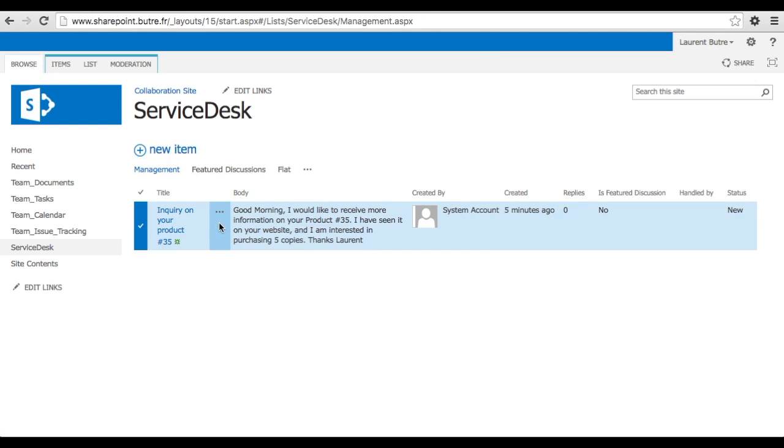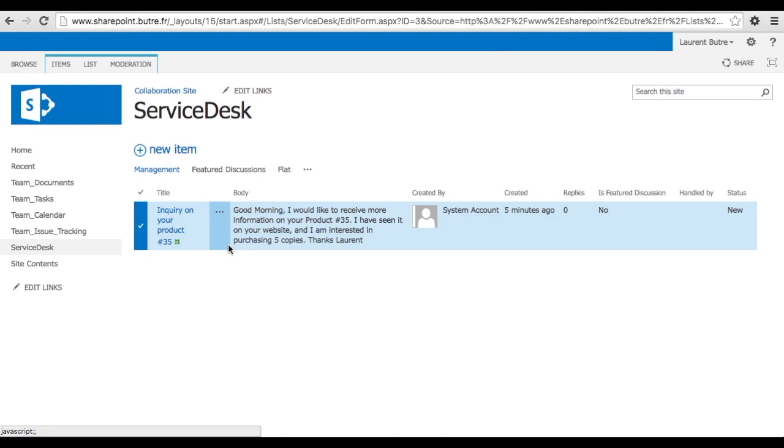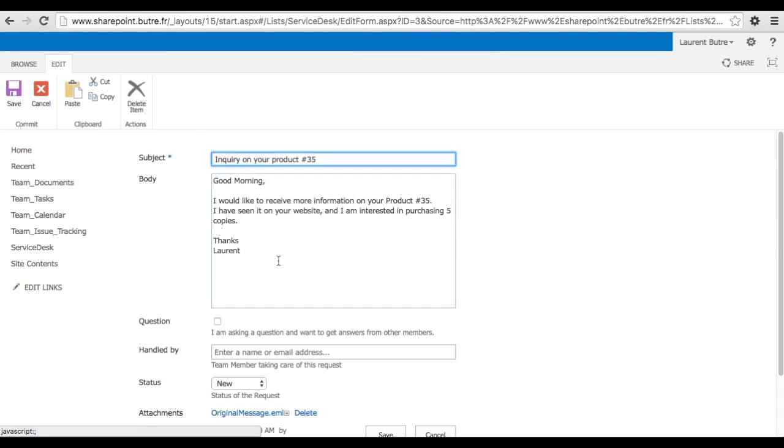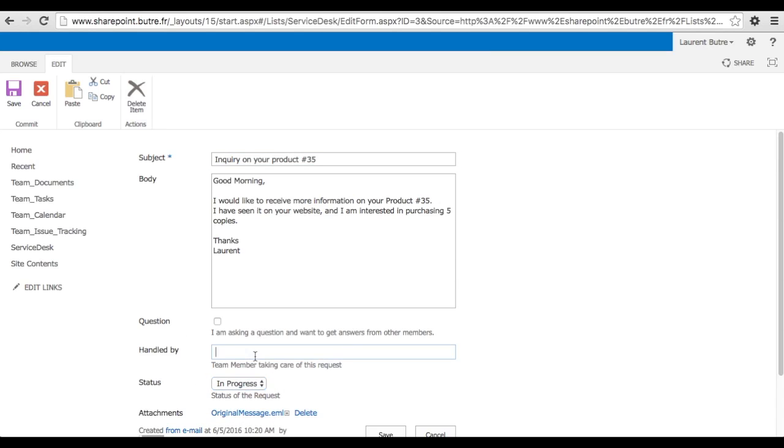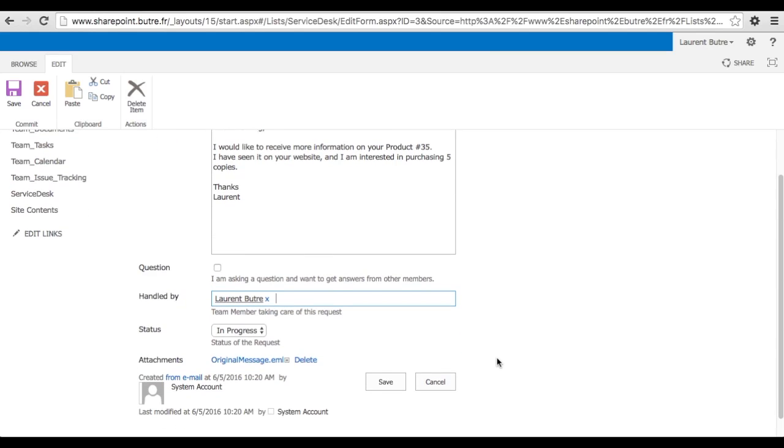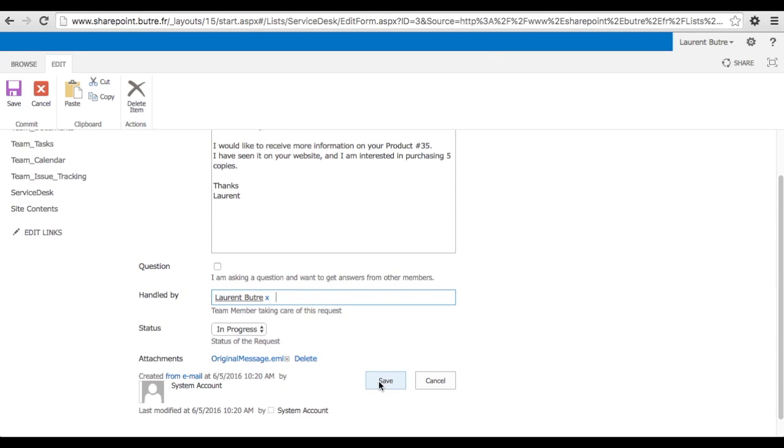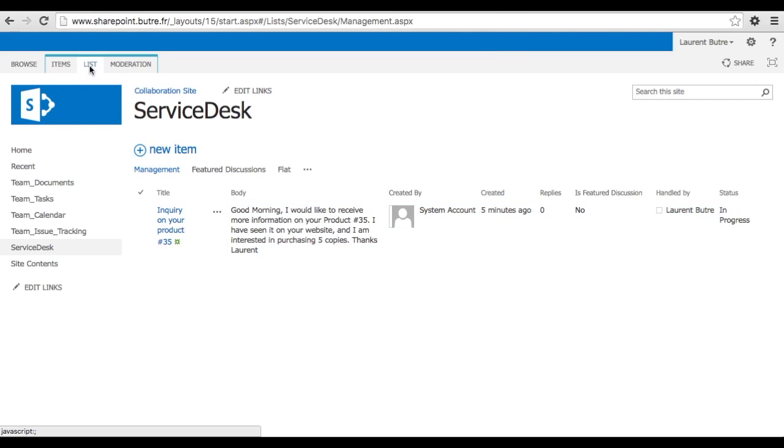So now let's say it's a new item that just came in. I want to work on it so I can edit that. And I will be able to put my name into the handle. I say it's in progress because I'm working on it. And I type my name, it will find who has access to that list and propose that. So now I saved it. That's just to say I saved it and I'm taking care of that. But maybe I want to follow up on extra information.